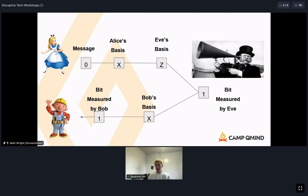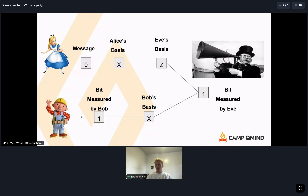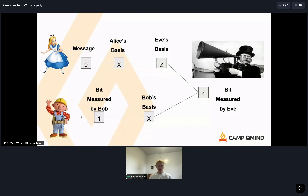Here's a concrete example: Alice encodes zero in the X basis by applying a Hadamard gate, then sends the encoded qubit to Eve. Eve has chosen the Z basis — and in the Z basis, Alice's qubit has a 50% chance of measuring zero and 50% chance of measuring one. Say Eve measures a one. The qubit itself has now collapsed to a state of one, so no matter what Bob does, he'll measure a one. Even though Bob chooses the same X basis as Alice, he gets a one because Eve's measurement changed the qubit.